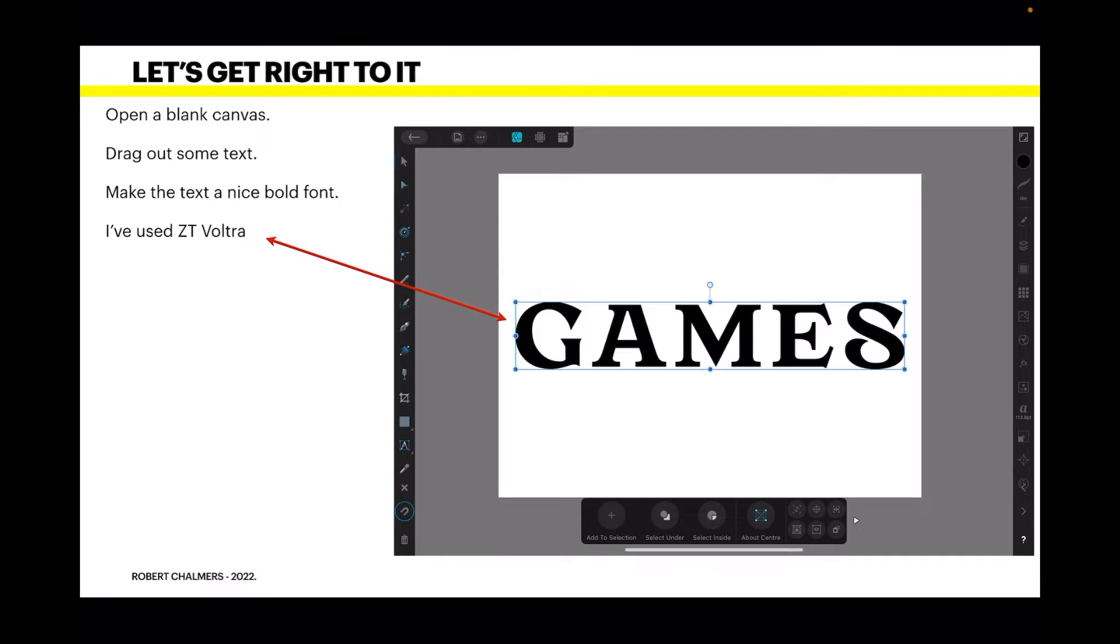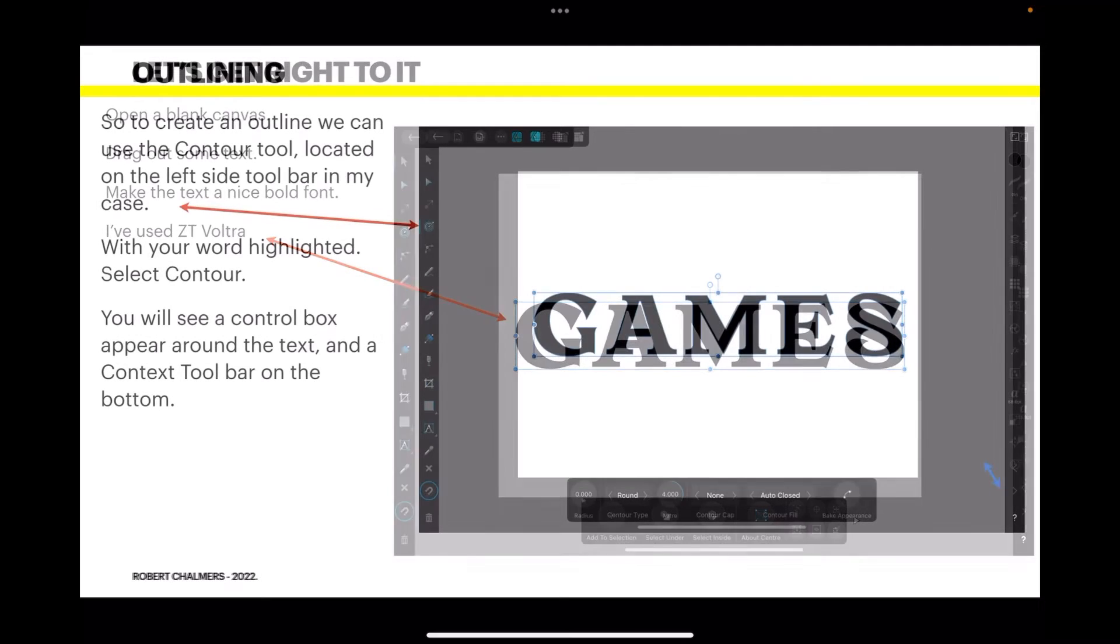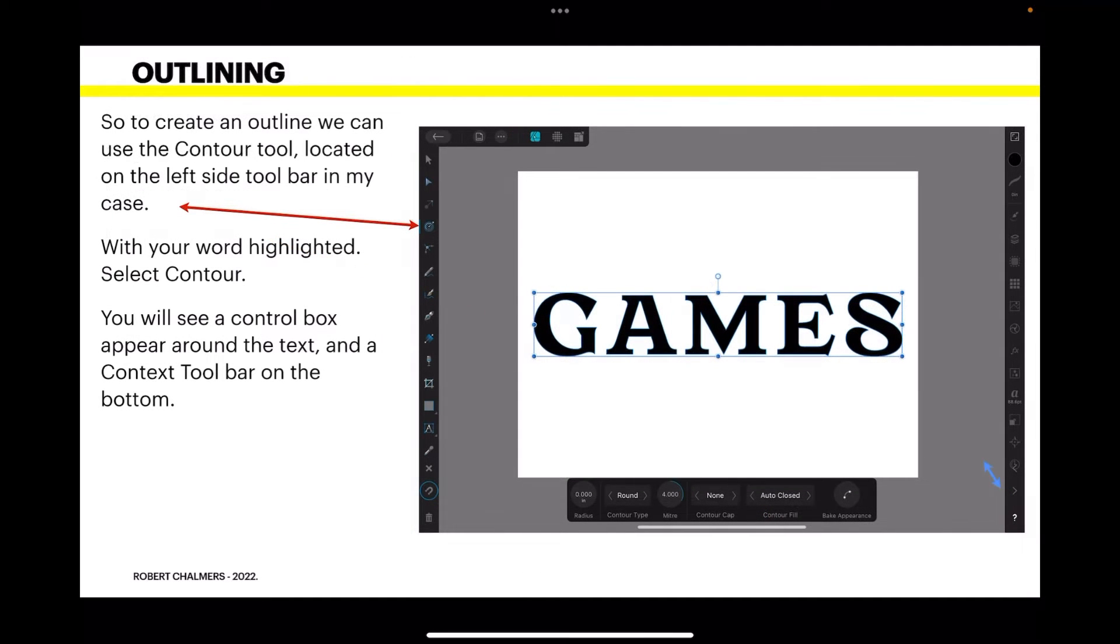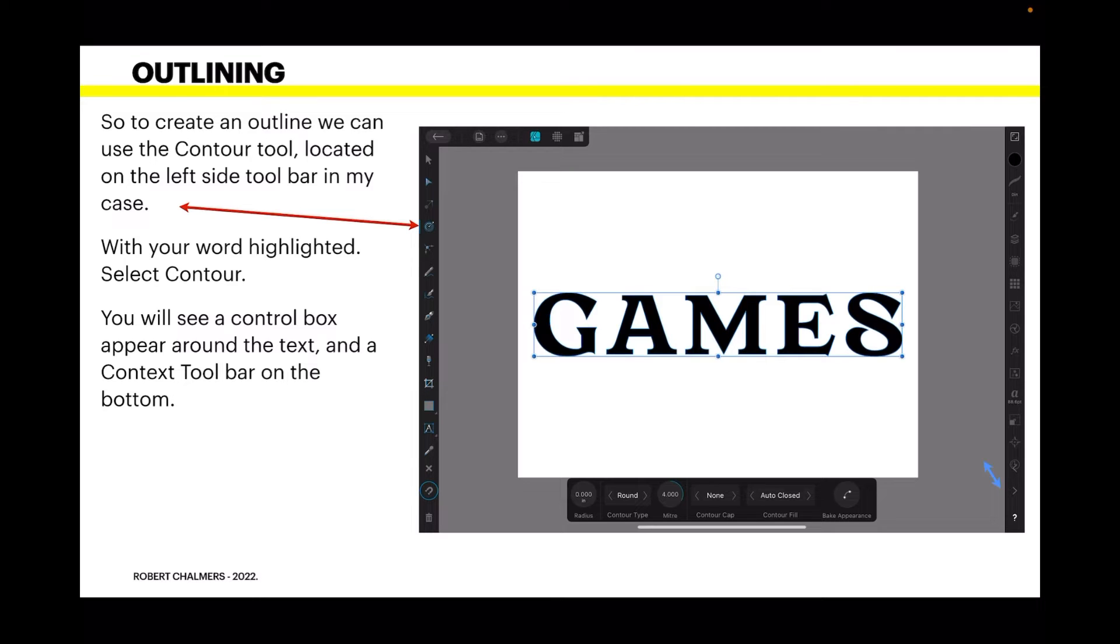Now, to create an outline, we can use the contour tool located on the left side toolbar. In my case, with your word highlighted, select contour. You'll see a control box appear around the text and a context toolbar will appear on the bottom. You can see it there quite clearly.